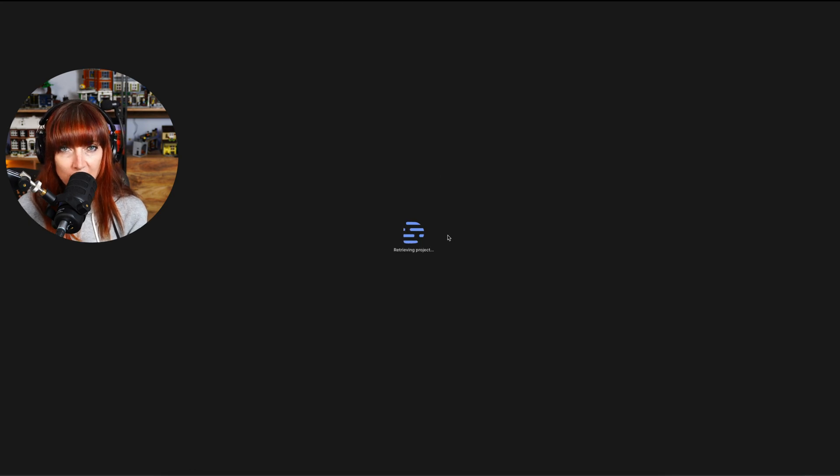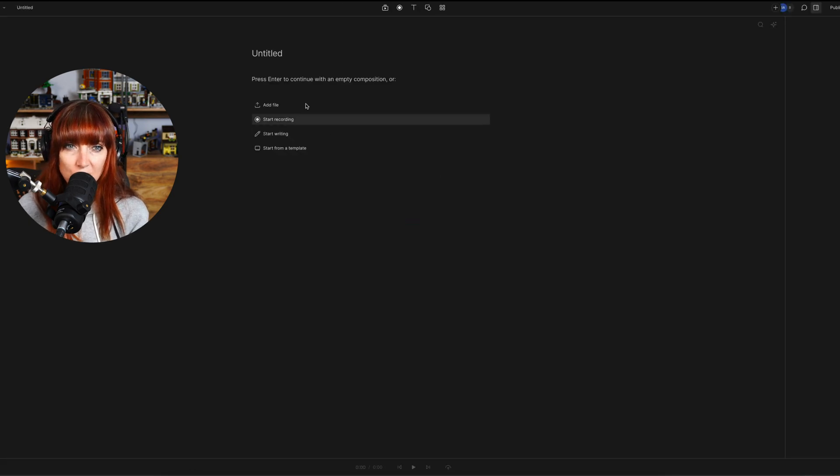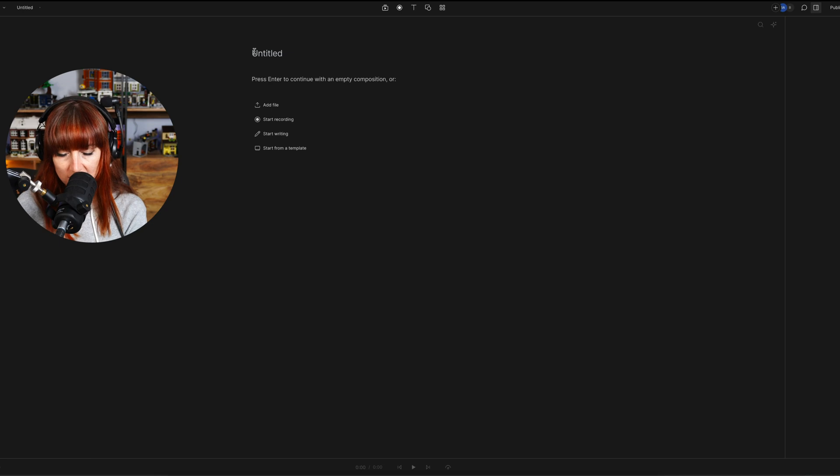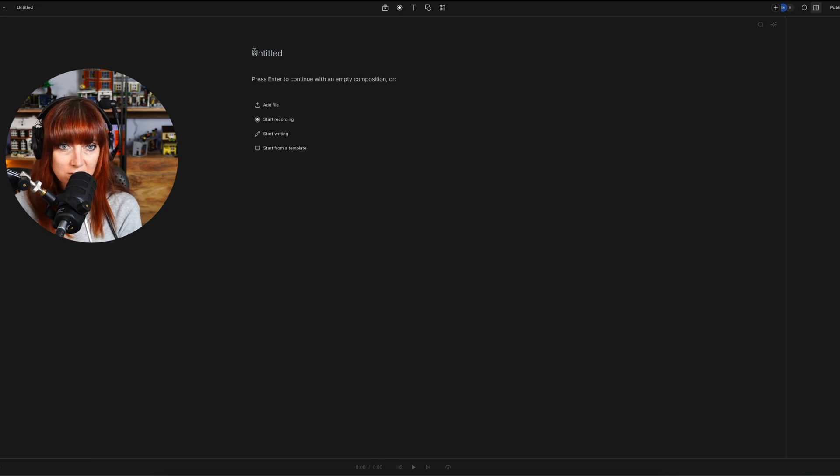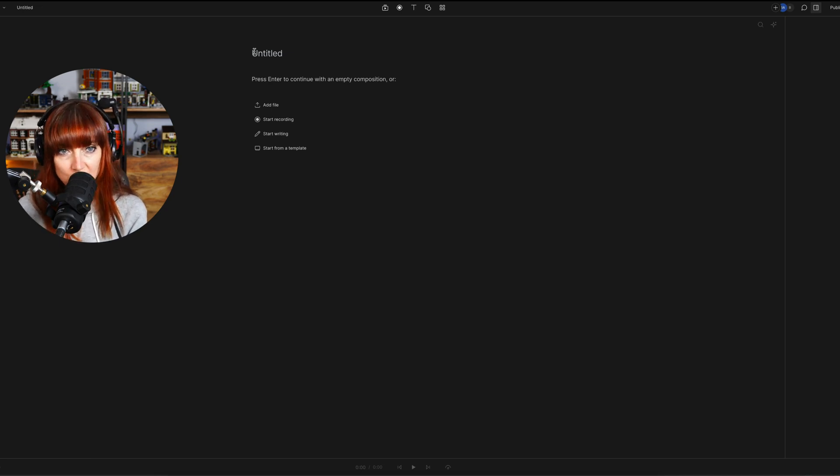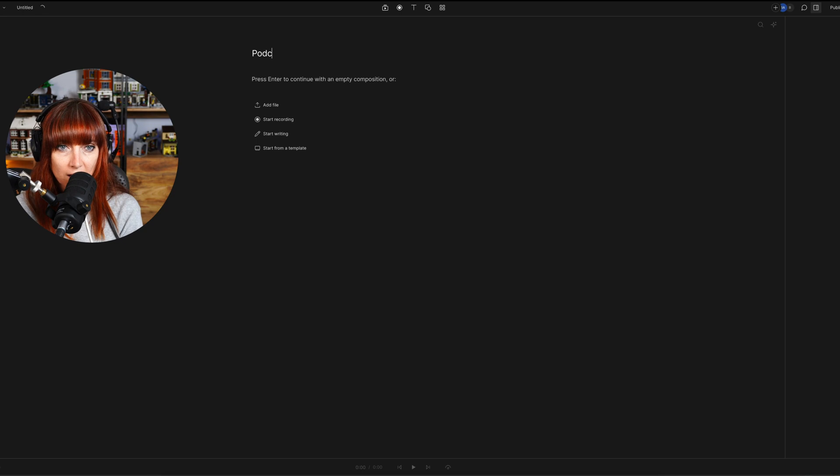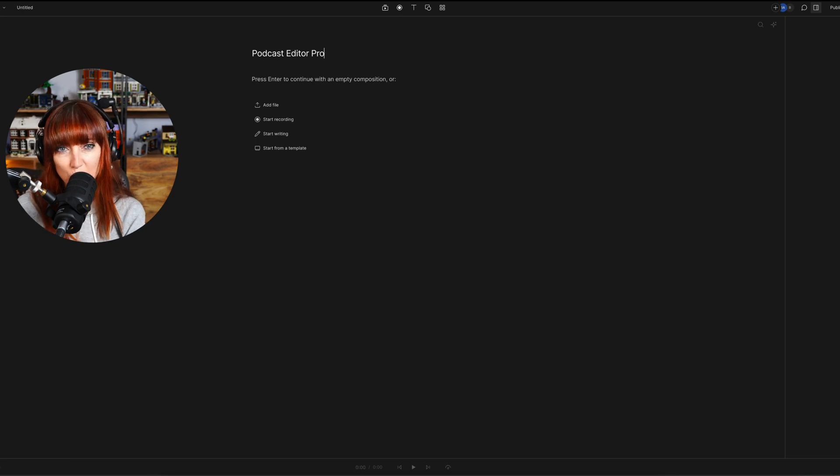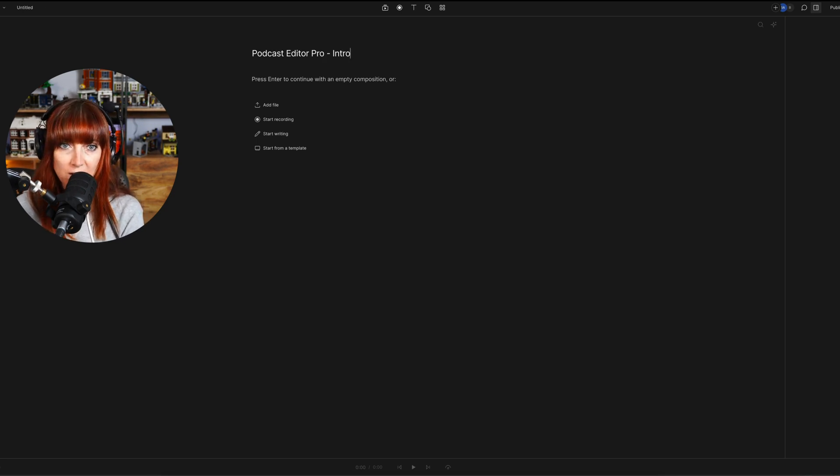Once you get inside of that, you want to make sure you give it a good title. So in this case, we're going to say, let's say my new show was called Podcast Editor Pro and I'm going to call it Intro.